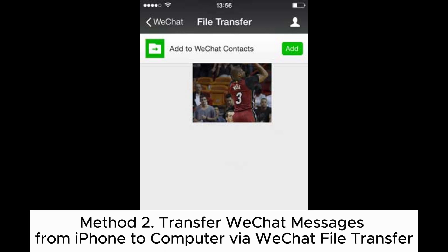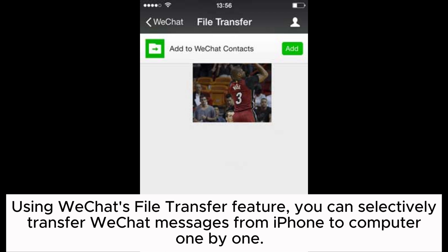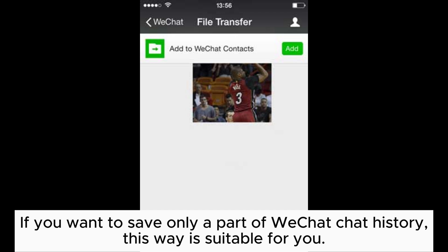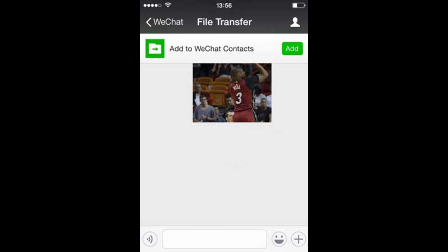Method 2: Transfer WeChat messages from iPhone to computer via WeChat File Transfer. Using WeChat's file transfer feature, you can selectively transfer WeChat messages from iPhone to computer one by one. If you want to save only a part of your WeChat chat history, this method is suitable for you.